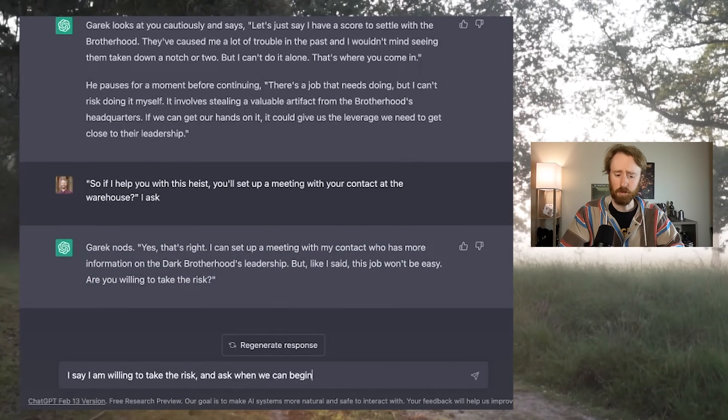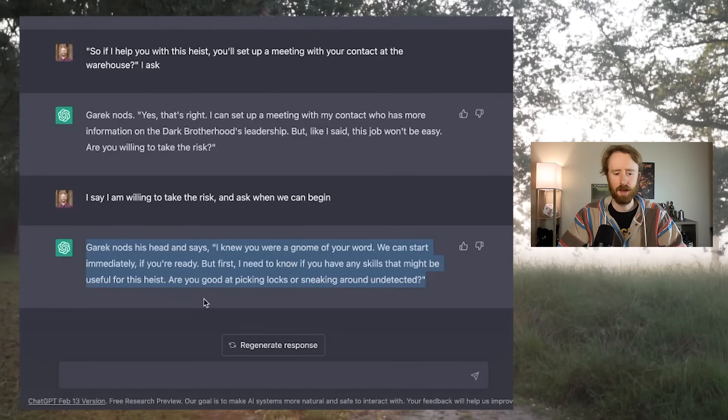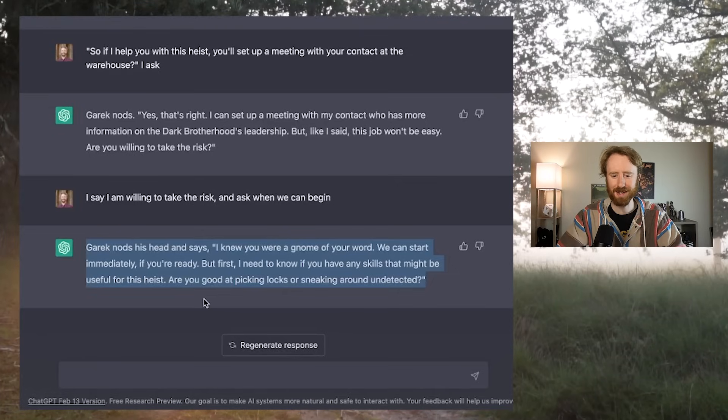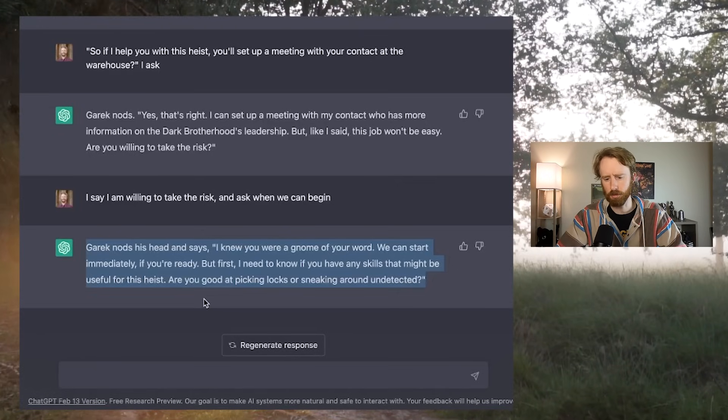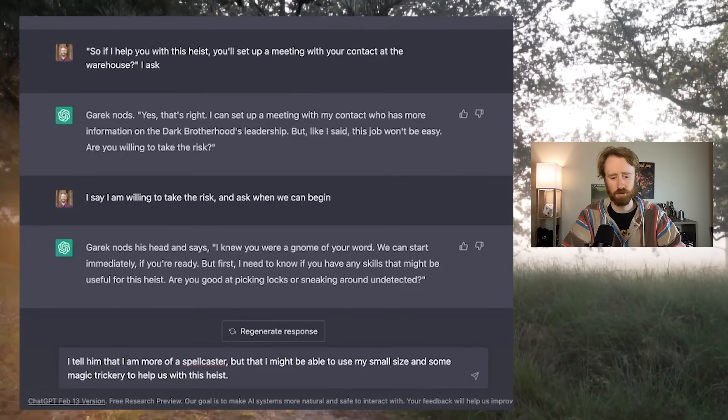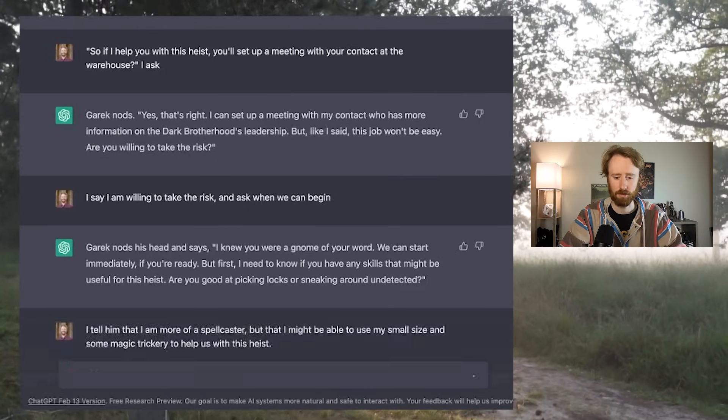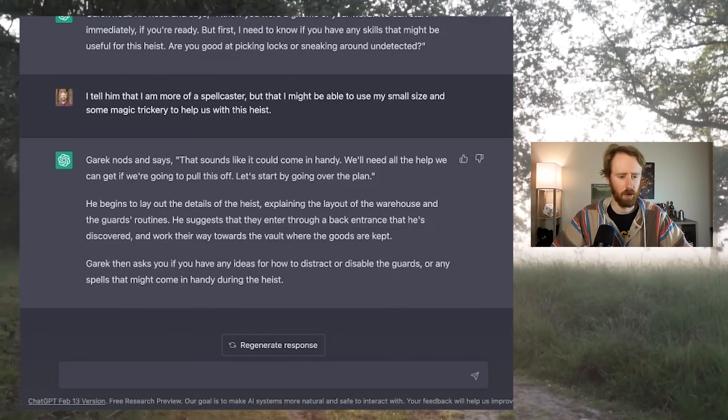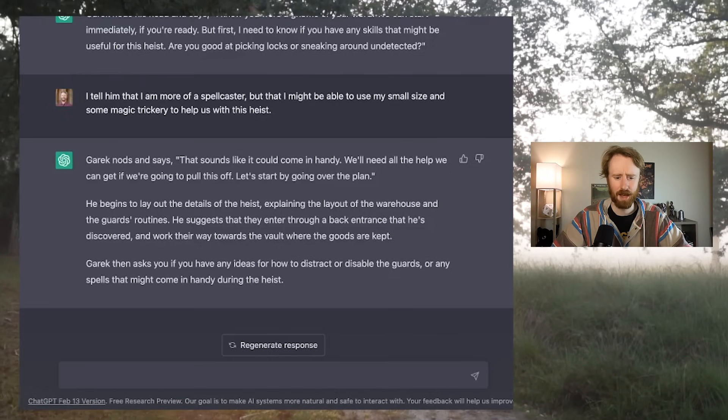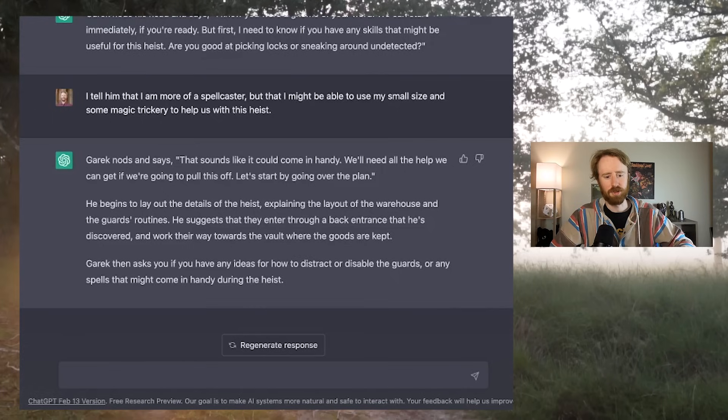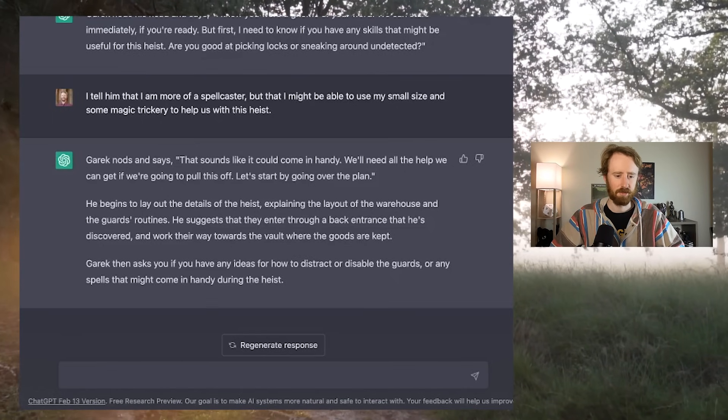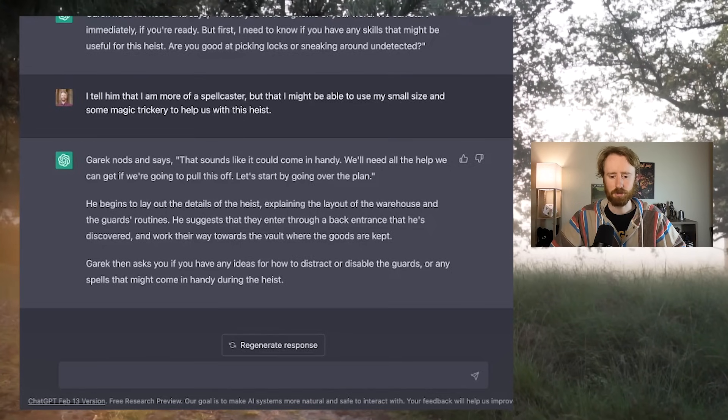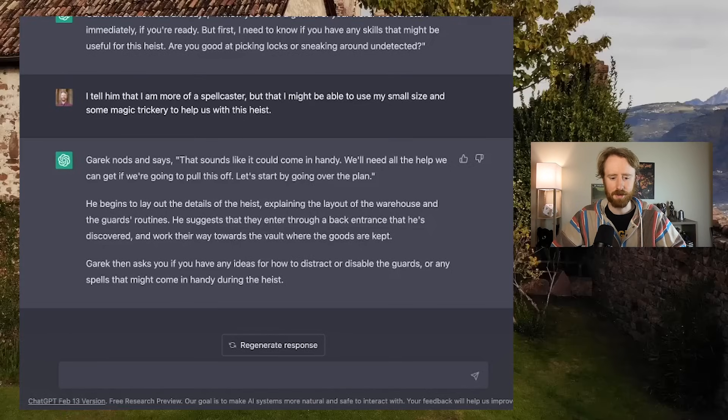I say that I am willing to take the risk and ask when we can begin. Garrick nods and says, I knew you were a gnome of your word. We can start immediately if you're ready. First, I need to know if you have any skills that might be useful for this heist. Are you good at picking locks or sneaking around undetected? So I am a gnome. I am small. I am nimble, but I'm not a rogue. I tell him that I'm more of a spell caster, but that I might be able to use my small size and some magic trickery to help us with this heist. Garrick then asks if you have any ideas for how to distract or disable the guards or any spells that might come in handy during the heist.